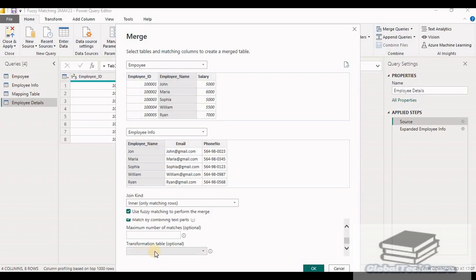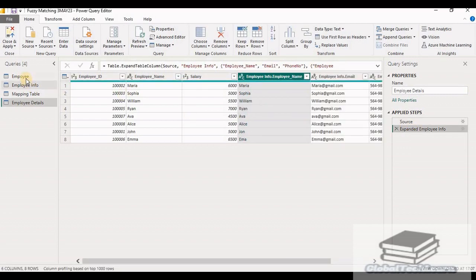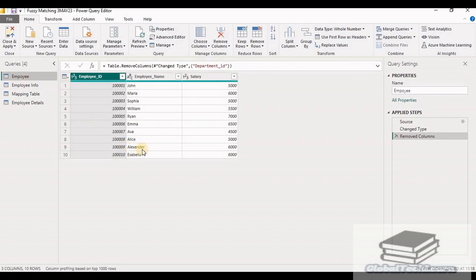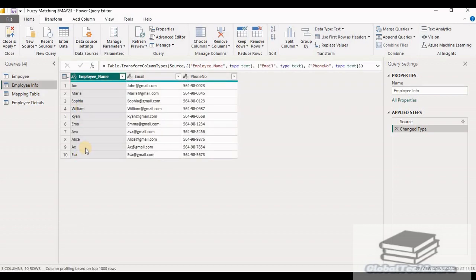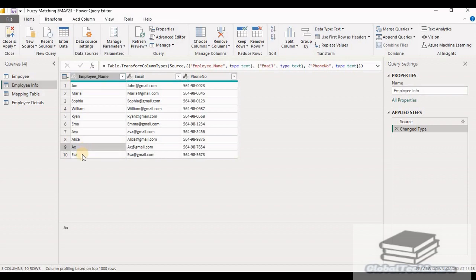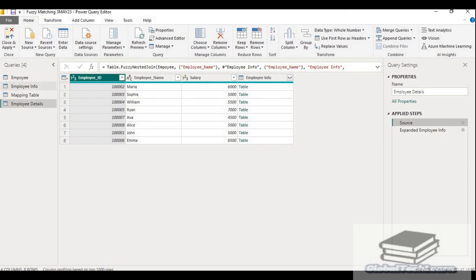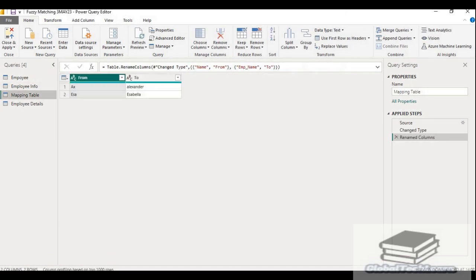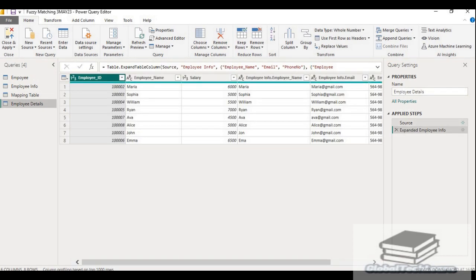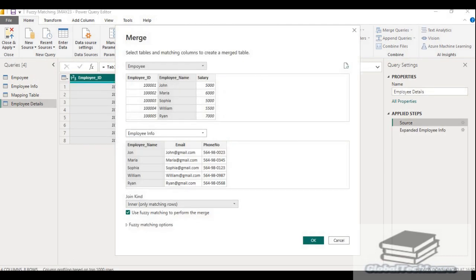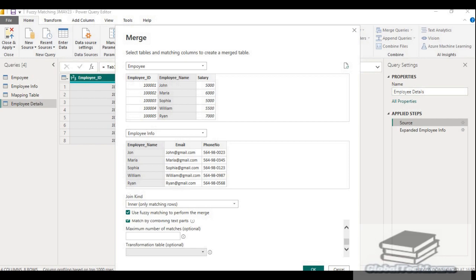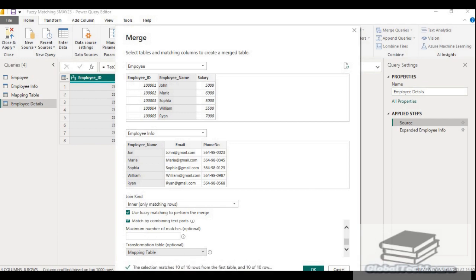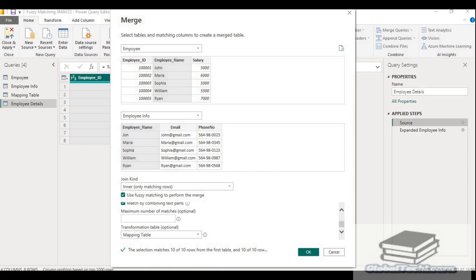Then the last option is a transformation table. Now as you can see in the employee table for Alexander and Sapna, in employee info, approximate match is not present. Instead of that, AX and SA respectively is given. We want information for these two records also. So you can see in the mapping table we have provided the mapping value for Alexander and Sapna with the values of AX and SA. So go to the employee details and click on the source settings.